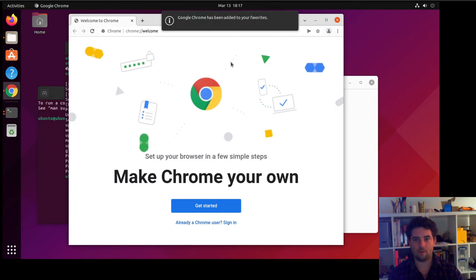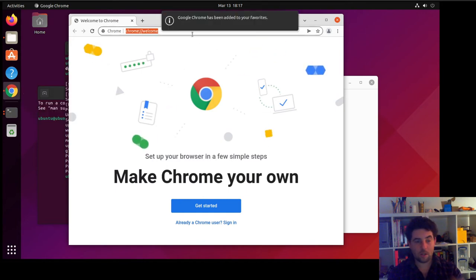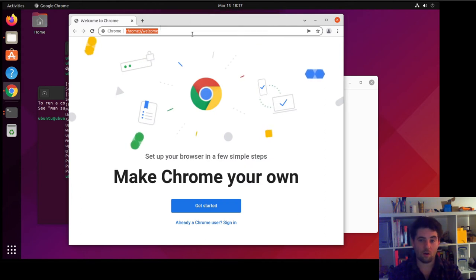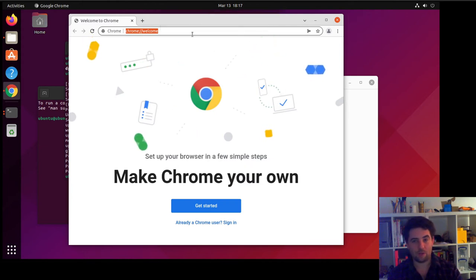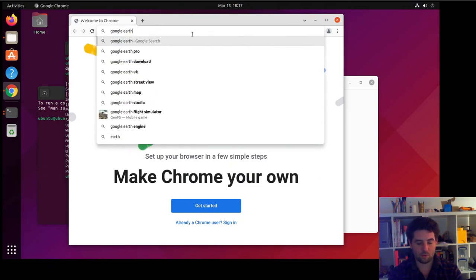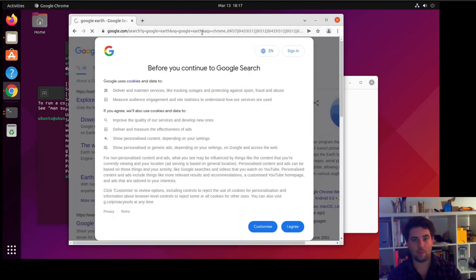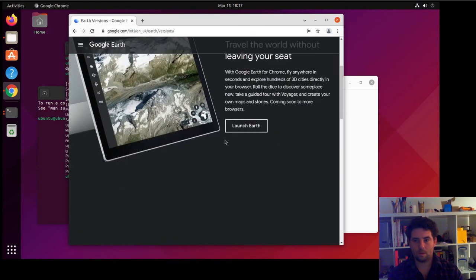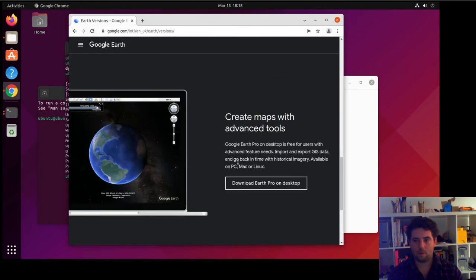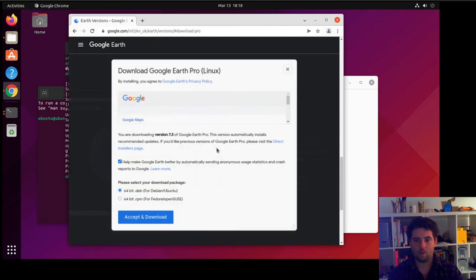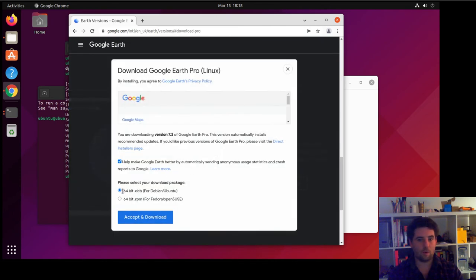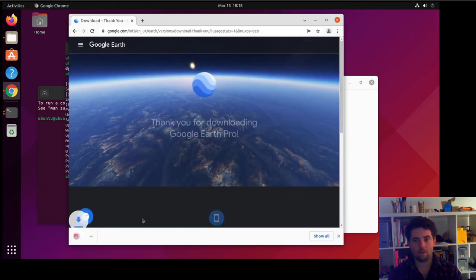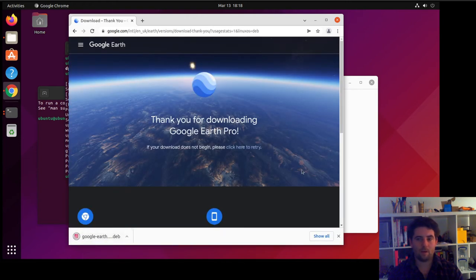This applies to all packages that are in the same format, like .deb packages. If we search for Google Earth, there's also a Google Earth package. Download Earth Pro on Desktop, and then down at the bottom here we want the 64-bit .deb file. So we'll accept and download that.